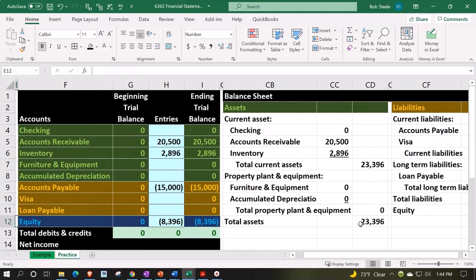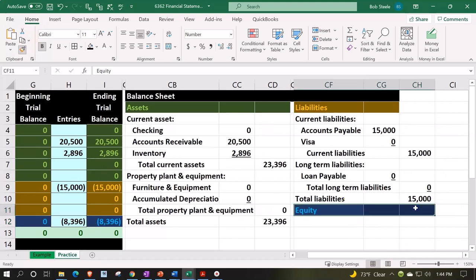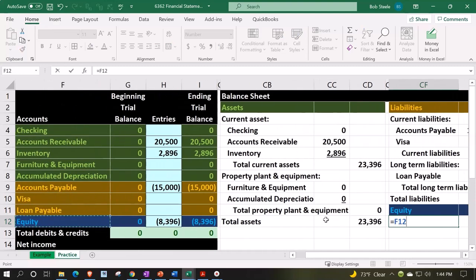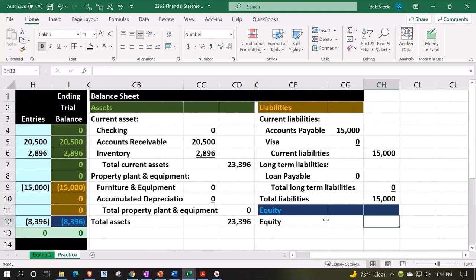Let's pull out the paintbrush — Home tab, paintbrush — and put some blue on it. Paint that right there. Then we're going to label this the equity account.